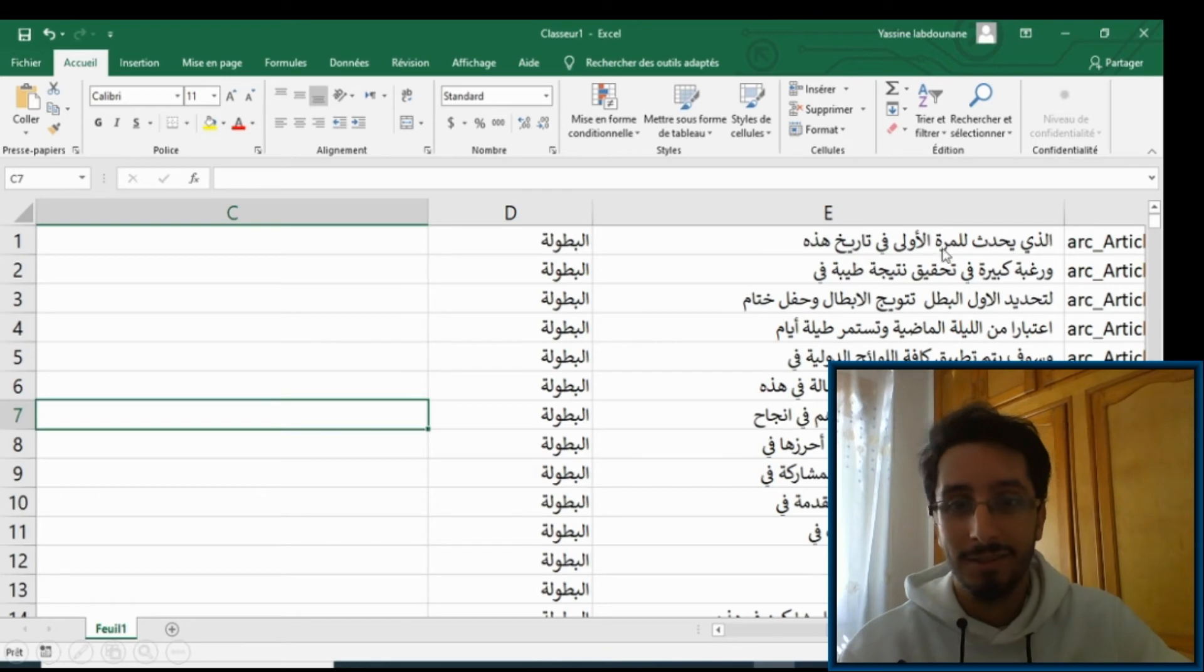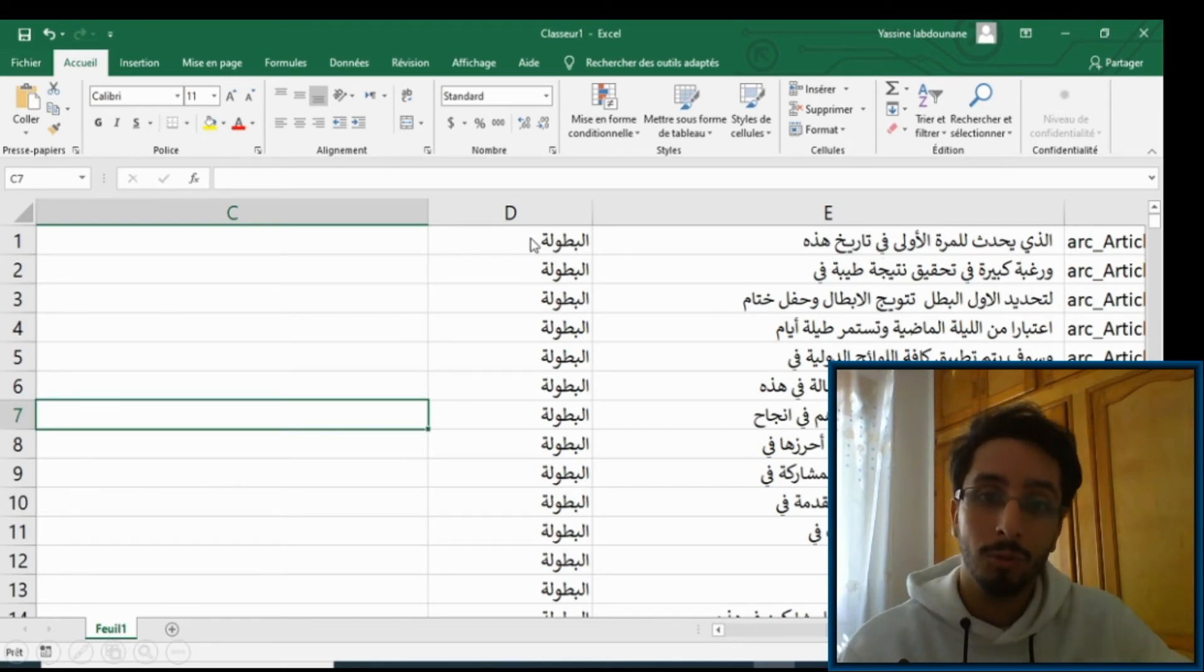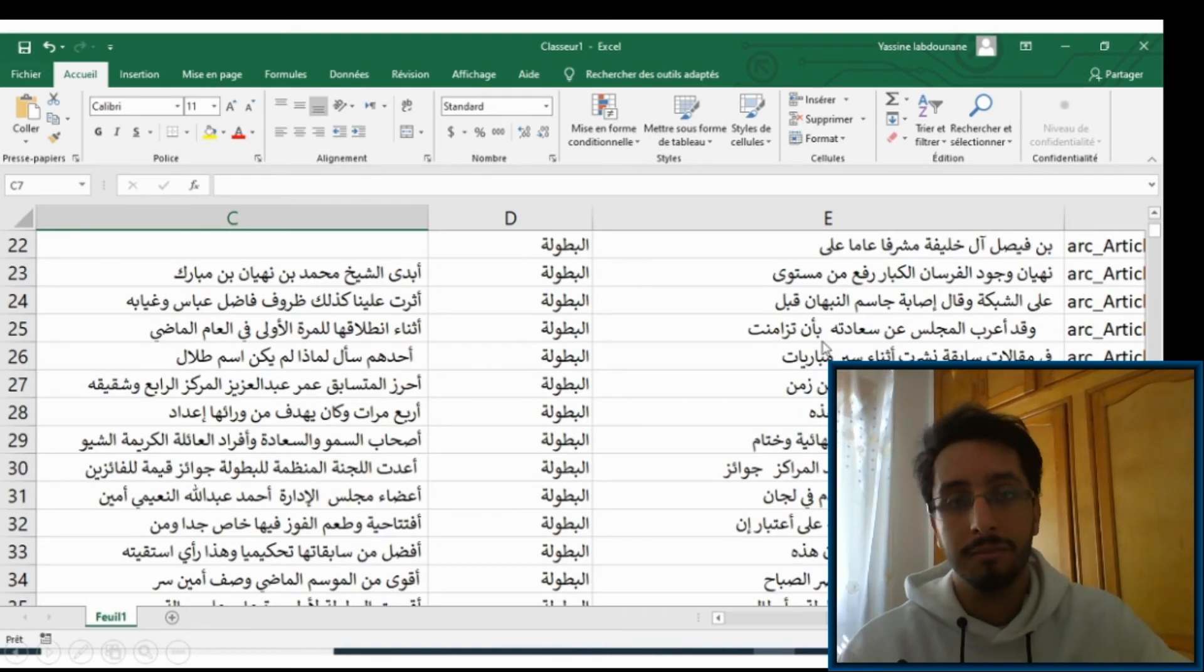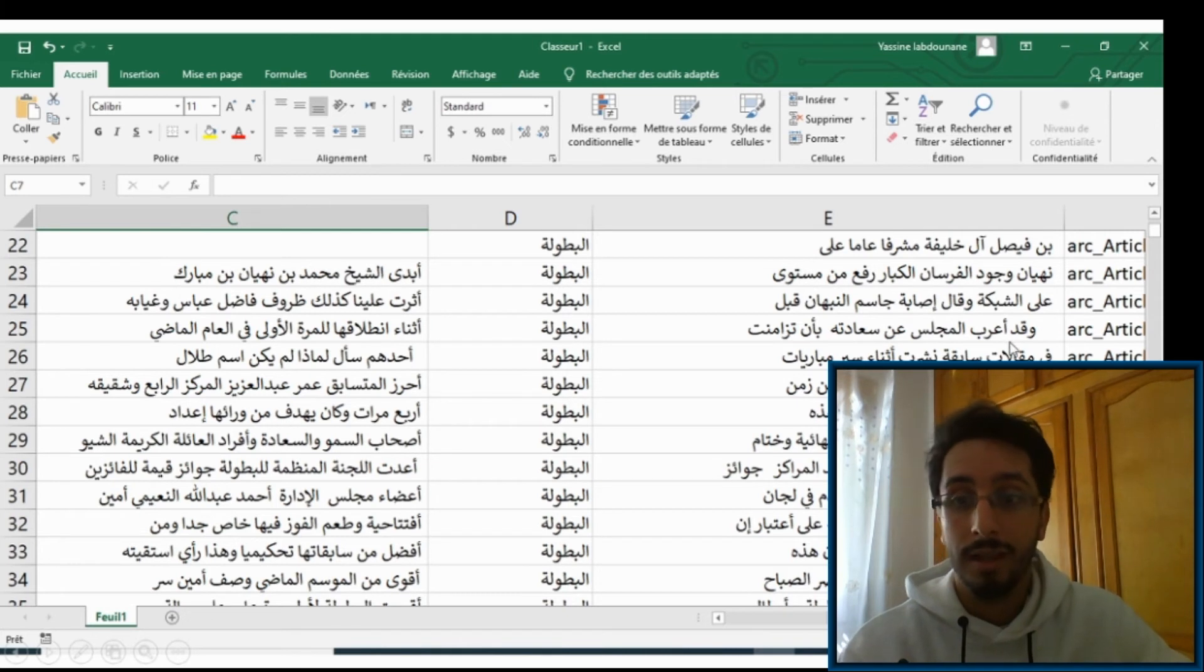Now everything is in the right order and you can do all your analysis. As you can see, if you scroll further down, you'll see that the sentences are in perfect order and they all make sense like... [Arabic text spoken].